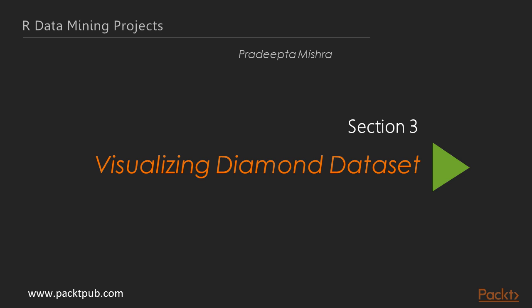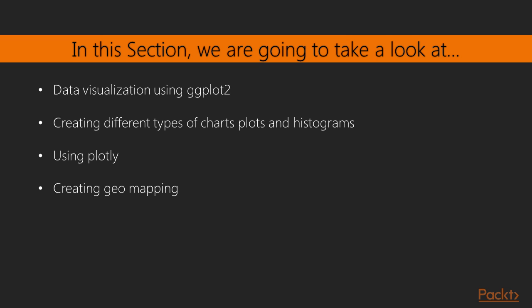Hello, welcome to a new section of our video course, Visualize Diamond Dataset. In the previous section we saw exploratory data analysis with automobile data. In this section we'll learn data visualization using ggplot2 and create different types of charts, plots and histograms. We'll then see how to use Plotly and finally we'll create geomapping.